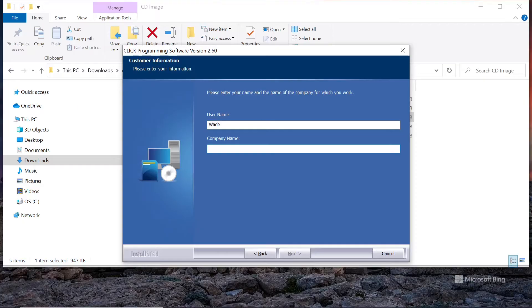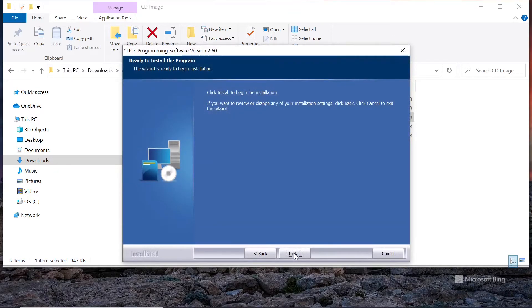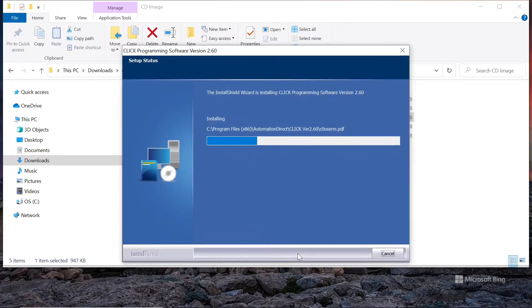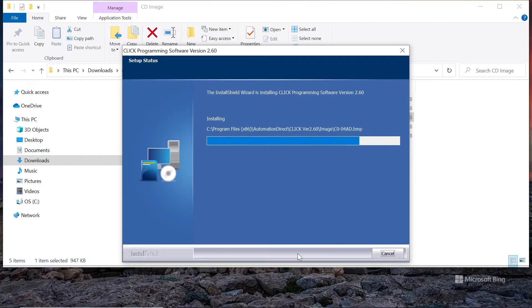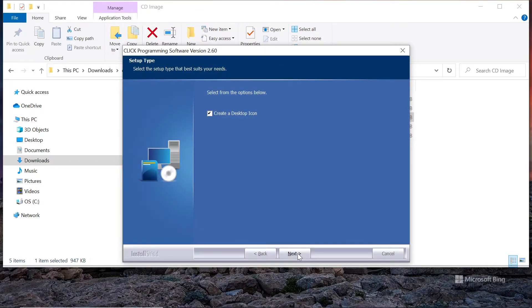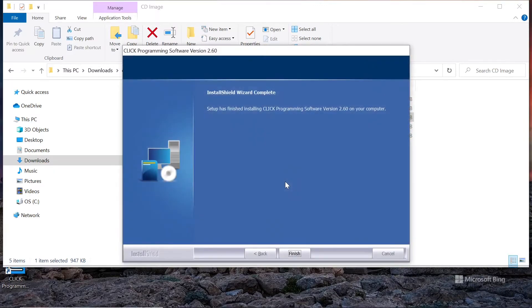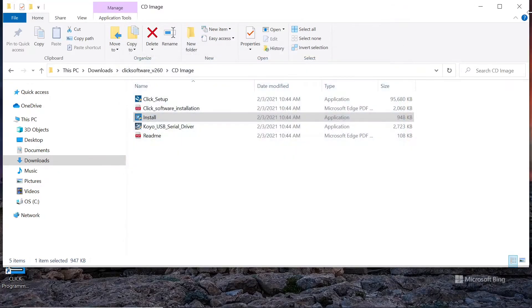Great. And we'll put the company here as BBBBB. You have to have something in this line. Next. And I'll take the default location for the install. Next. Everything looks good to me. Do the install. Next. Next. Create an icon. Yes. And that's it. I believe. Finish. There we go.